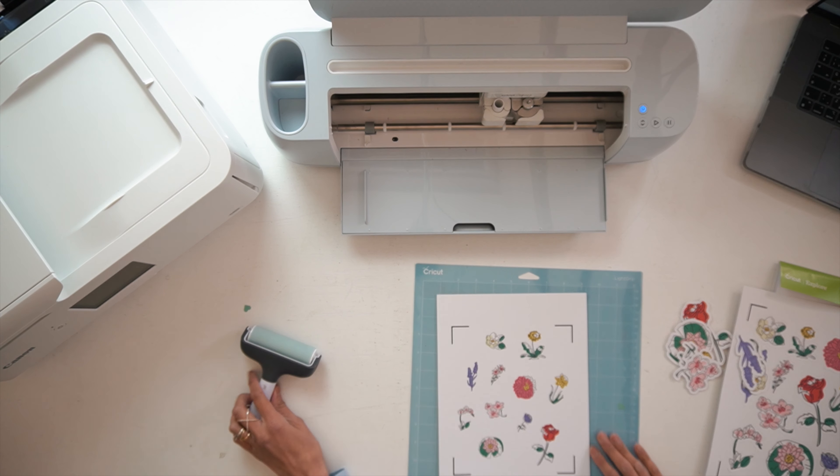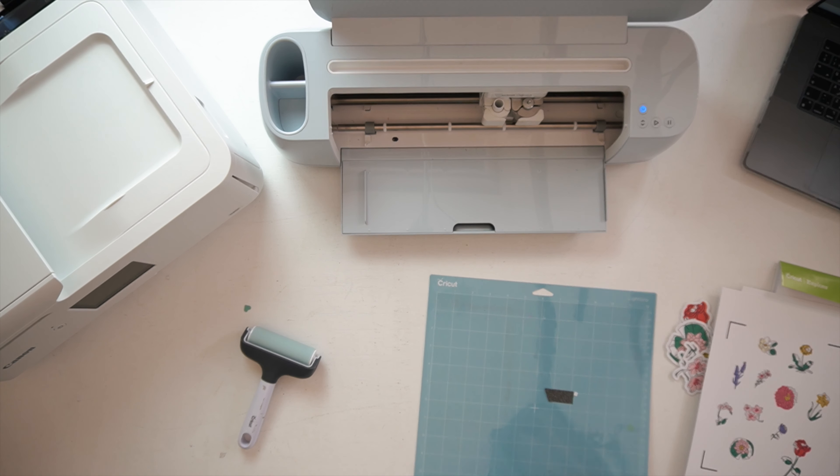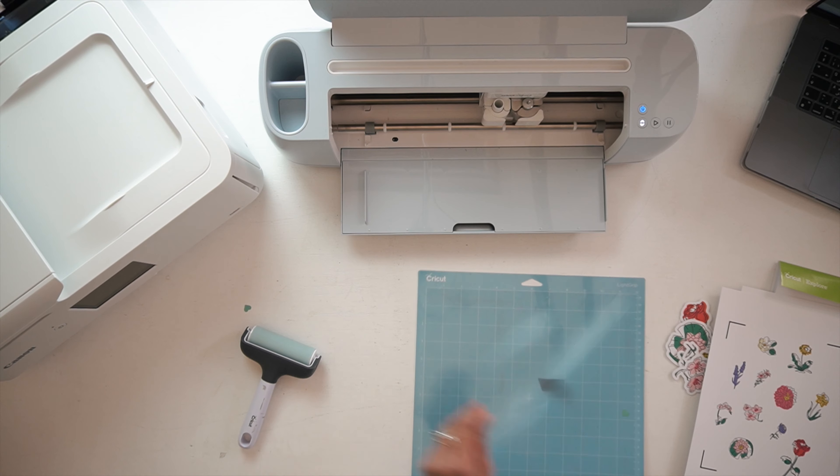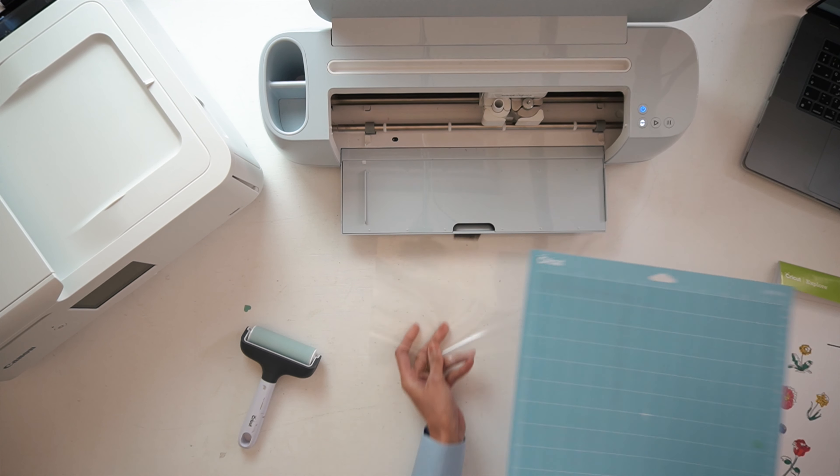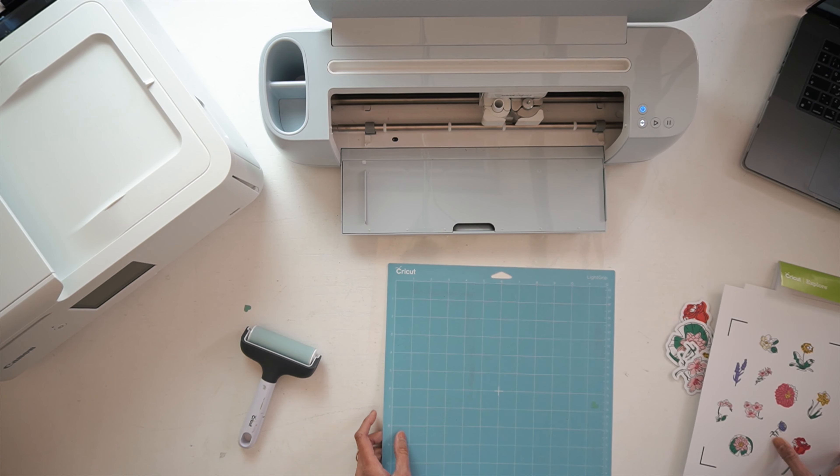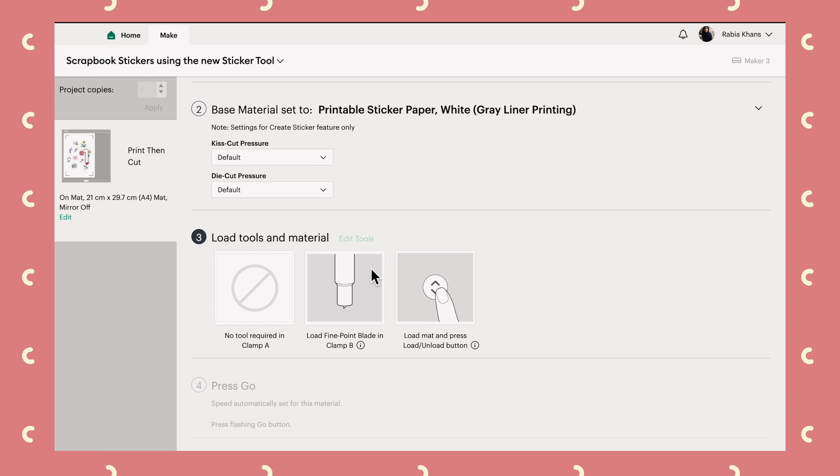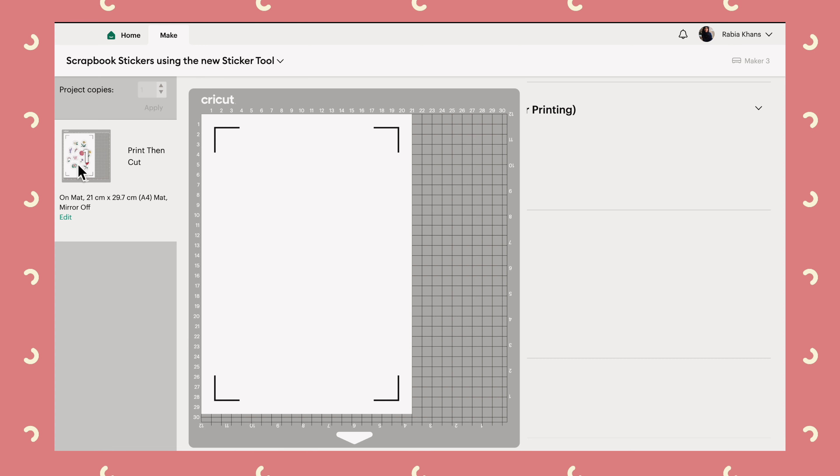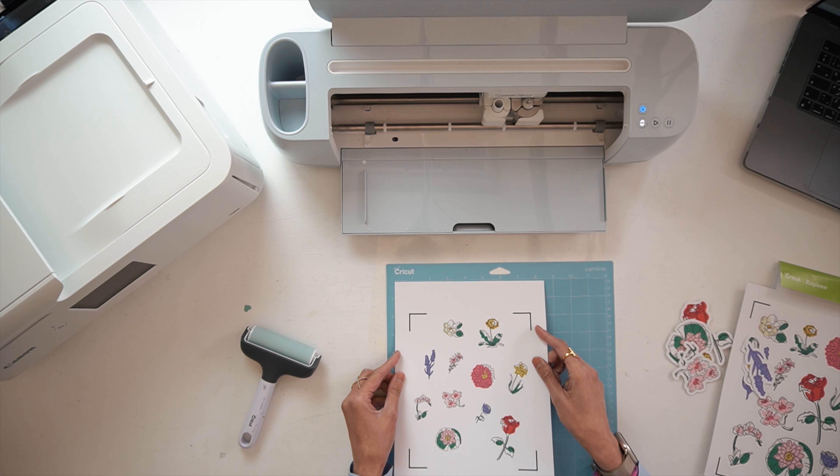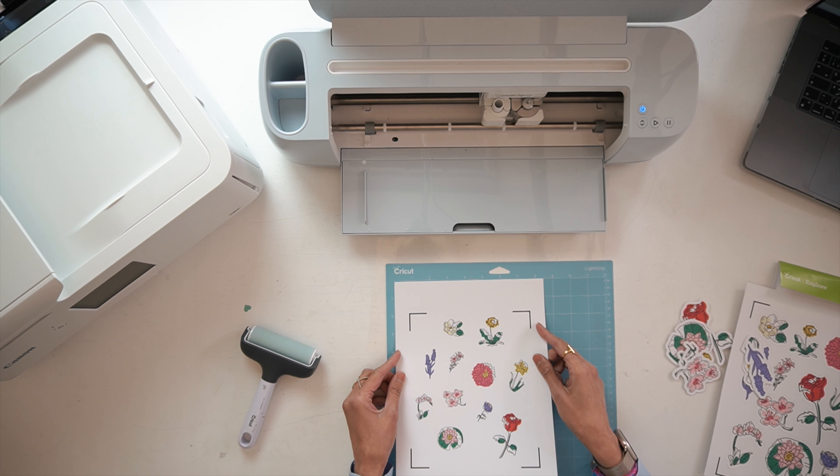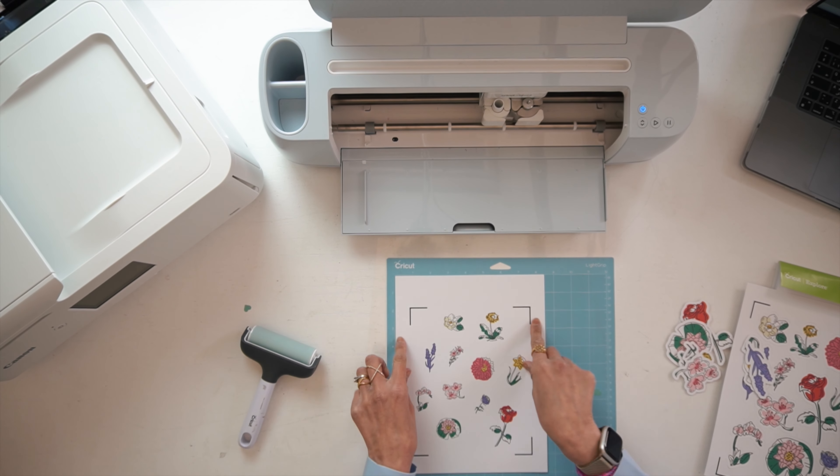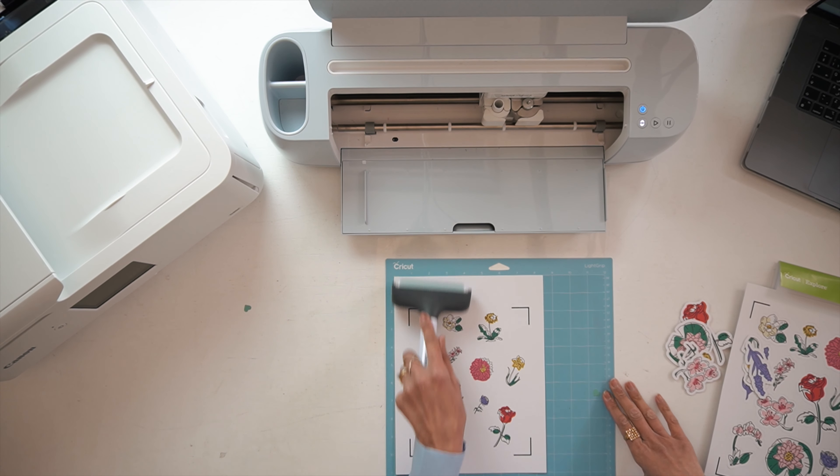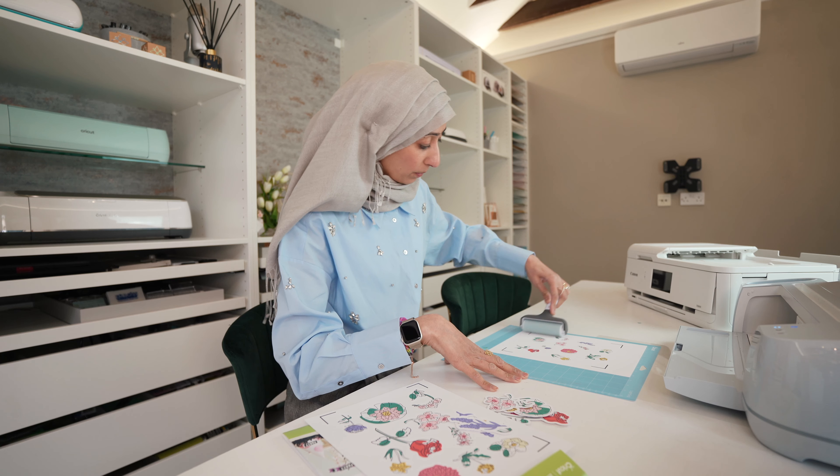So let's get our mat loaded up. Now do make sure that when you place your sticker paper onto your card mat, you place it as it was on the make it screen. You can see here, it's in the top left.